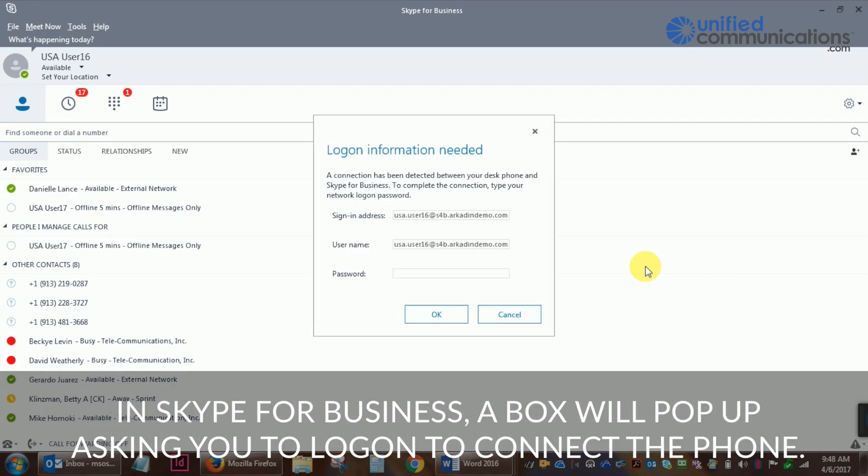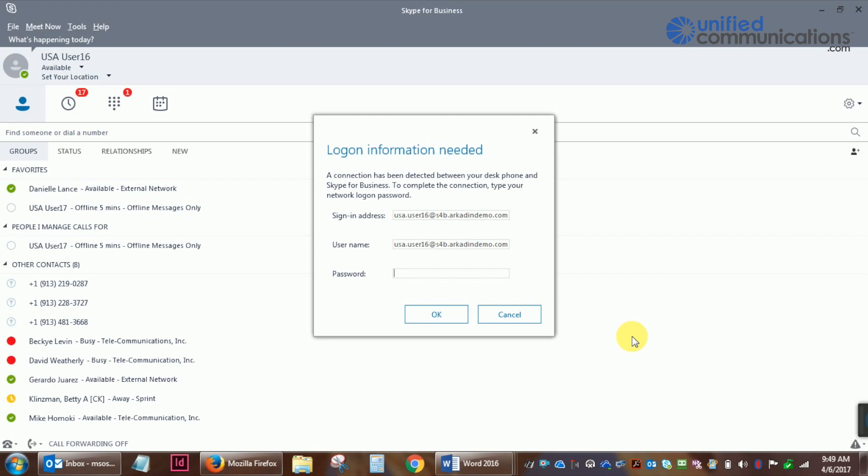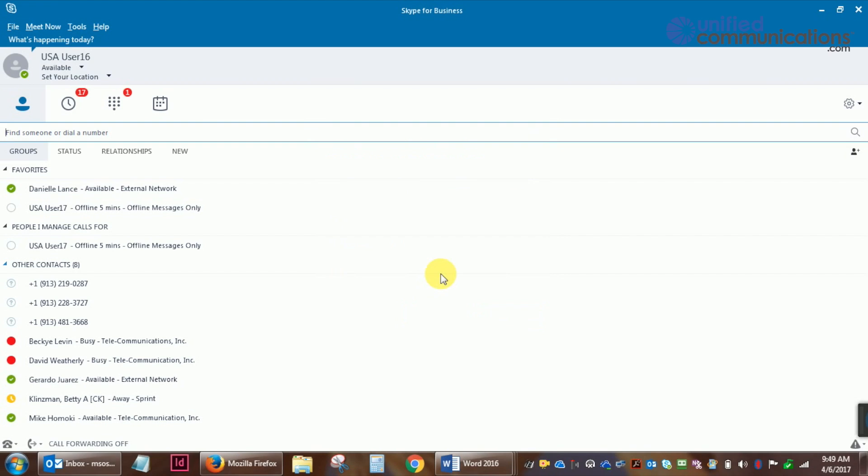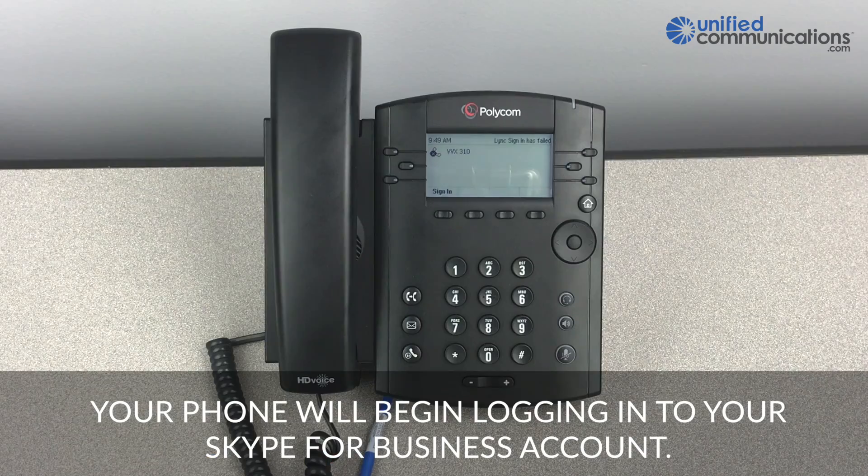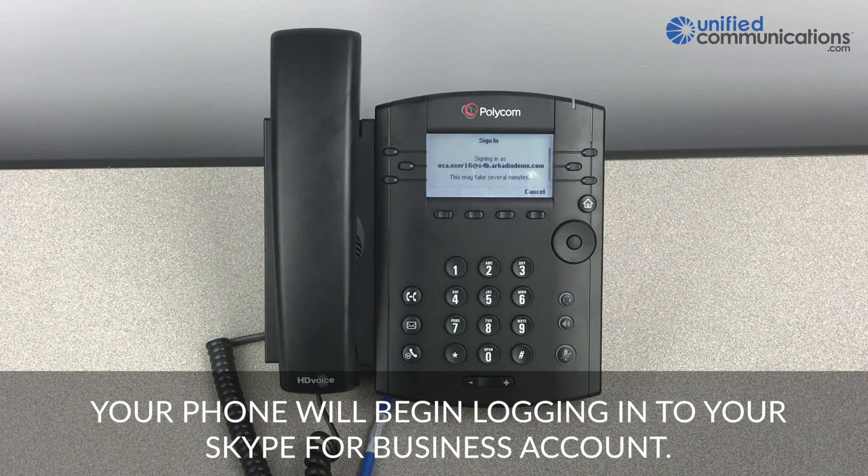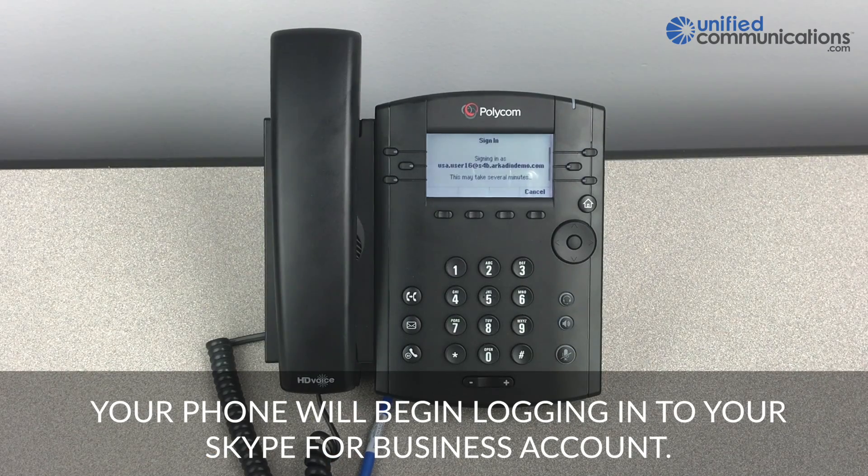On your PC in Skype for Business, a box will pop up asking you to log on to connect the phone. Insert your password and click OK. Your phone will begin logging in to your Skype for Business account.